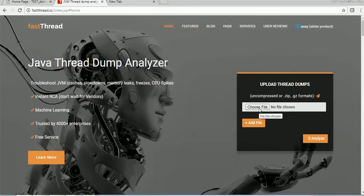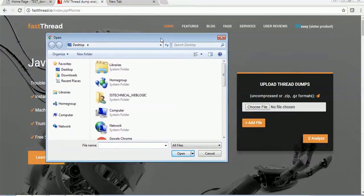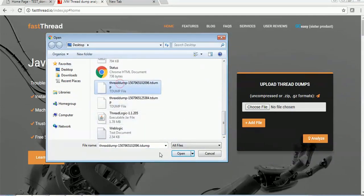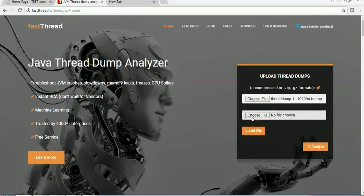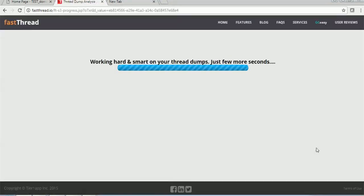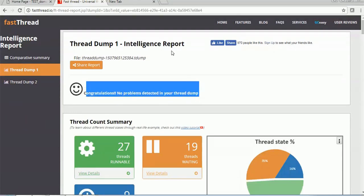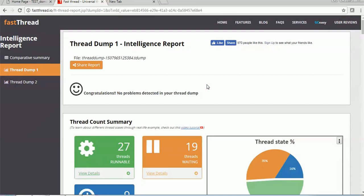They also have a paid version of this website where they provide an API where you can send your thread dumps on a regular basis and they will do the thread dump analysis and share reports with you. For now we are using the free version at fastthread.io. Choose the file and open the thread dump file you want to analyze. You can have multiple files as well - I've added two files and then you can click Analyze and it will start analyzing your thread dumps.